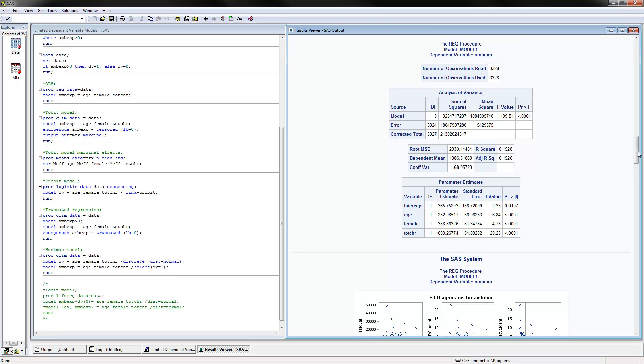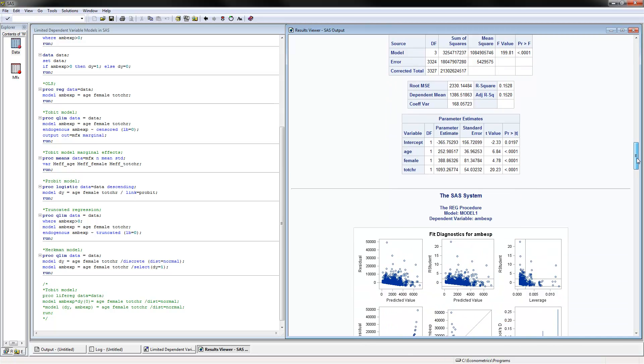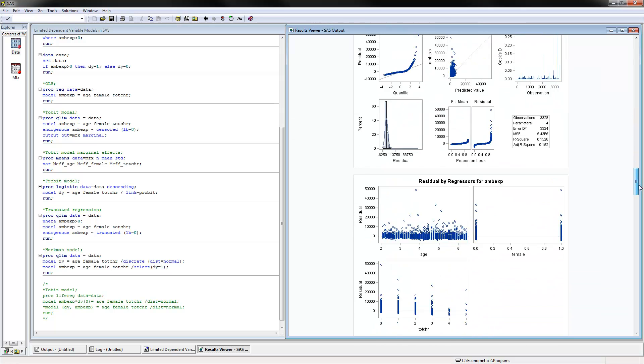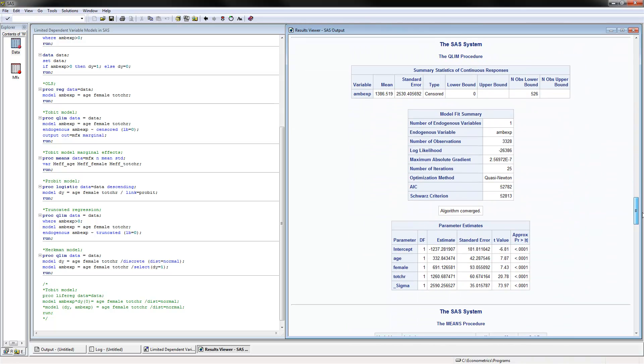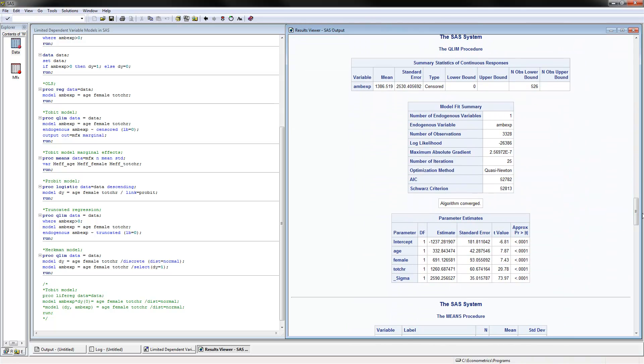Then we can estimate the Tobit model, which is the correct way to do it, using the QLIM procedure. For the model, you specify the dependent and independent variables. You need to also say endogenous, put the dependent variable here, and then squiggly part censored, and lower bound equals to 0. This means that we have zeros in the data for lower bound.